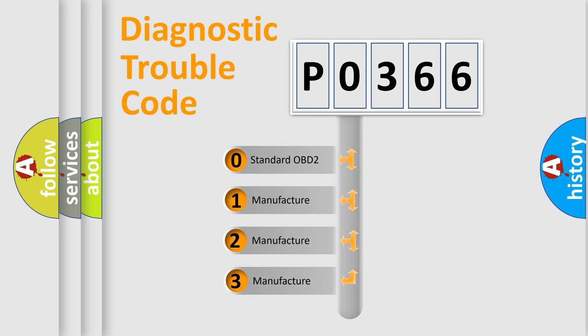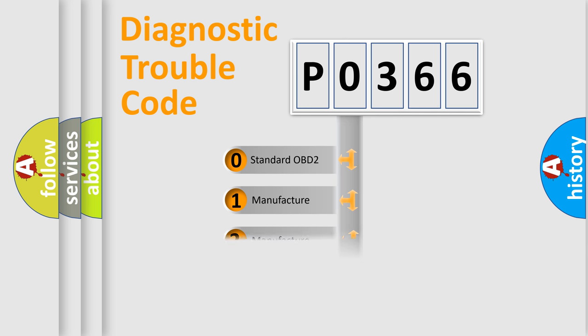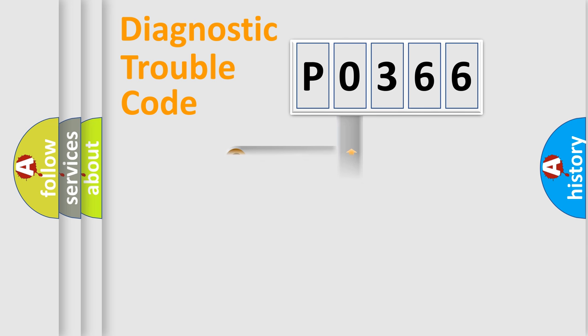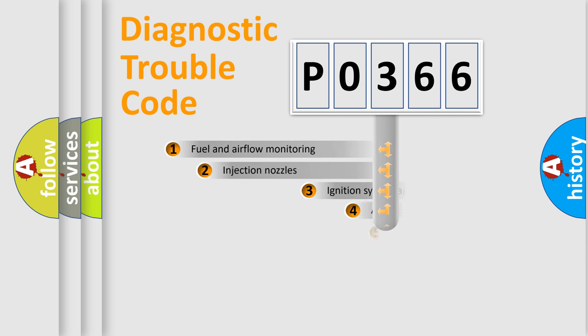If the second character is expressed as zero, it is a standardized error. In the case of numbers 1, 2, or 3, it is a car-specific error expression.